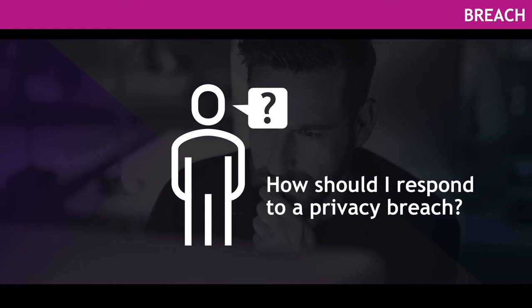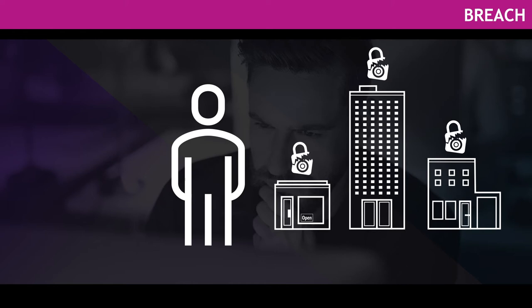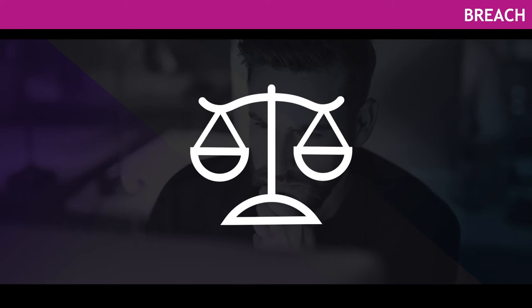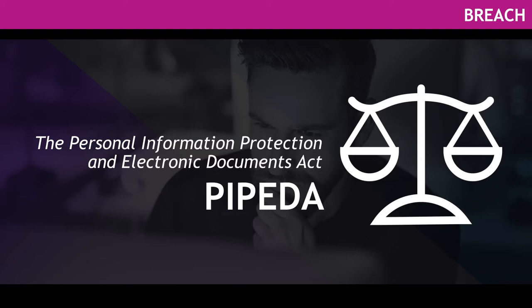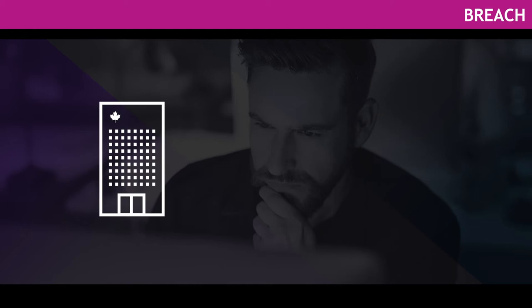Unfortunately, businesses and organizations of all sizes can be affected by breaches. It's therefore important to understand your legal obligations after a breach happens, as well as how Canada's federal private sector privacy law applies to you. The Personal Information Protection and Electronic Documents Act, or PIPEDA, outlines a number of actions you'll need to take following a breach.